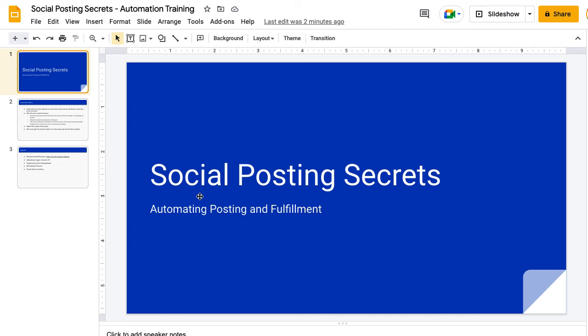Hey there and thanks for watching. This is the automation fulfillment and posting video for social posting secrets. In case you don't know how to use a couple of the resources, we're going to go through and help you get started fast and show you how to do that so you can get it set up and running on autopilot so you don't have to do it manually.